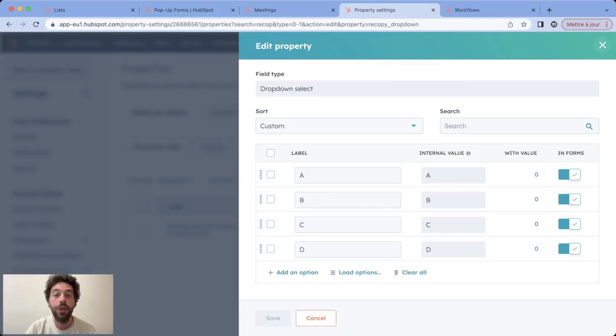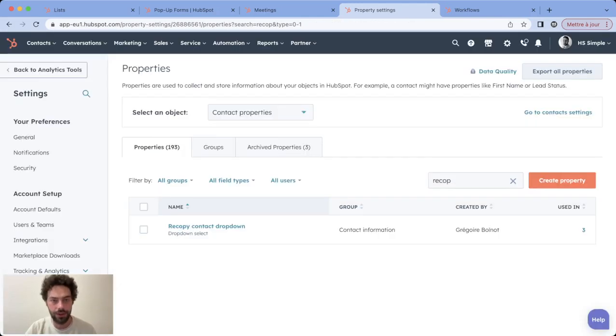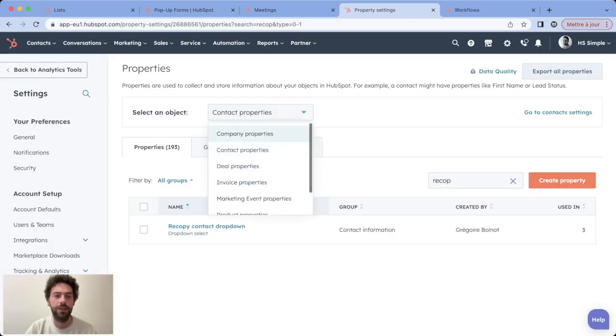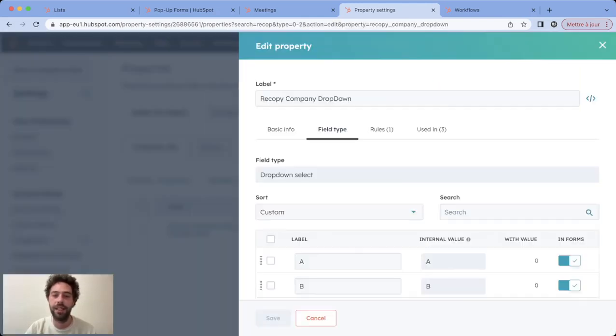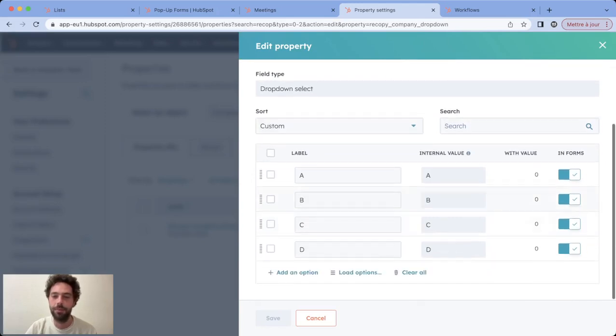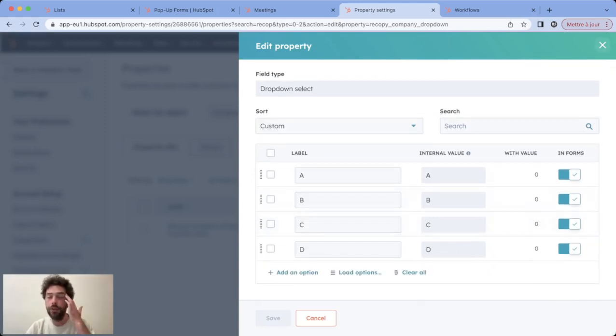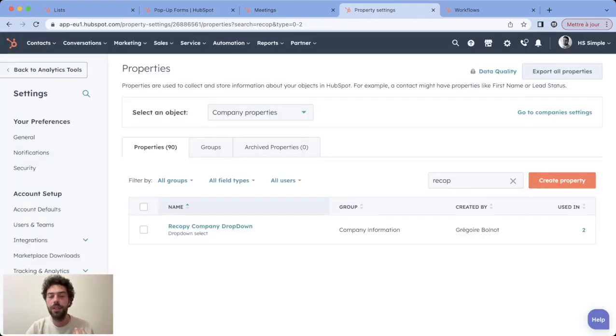You would need to create a company property with the exact same possibilities.